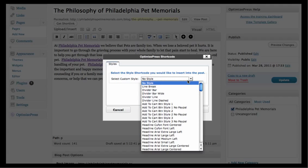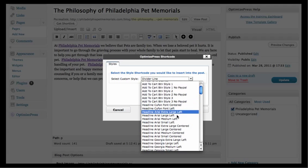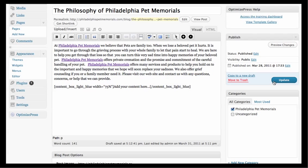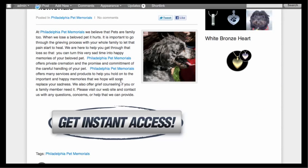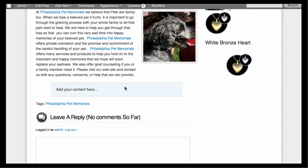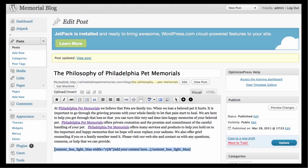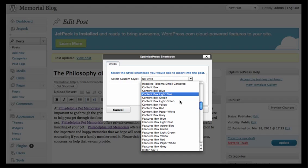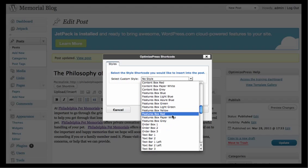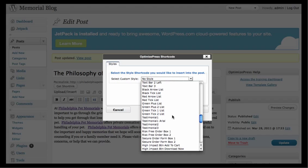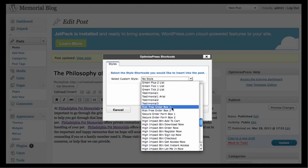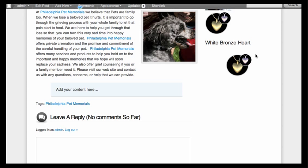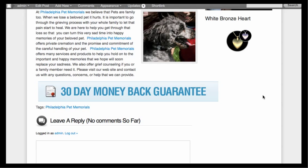To add shortcodes, click that little lightning bolt icon. You can add things like a divider line, Add to Cart buttons, headlines, and content boxes. For example, a light blue content box looks like this when you refresh the blog post. You can also add a features box, order box, text bar, testimonials, a secure order form, or a risk-free order form. You can even add a guarantee — like a 30-day money-back guarantee. There's a lot you can do with OptimizePress.